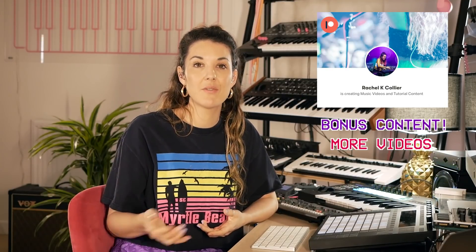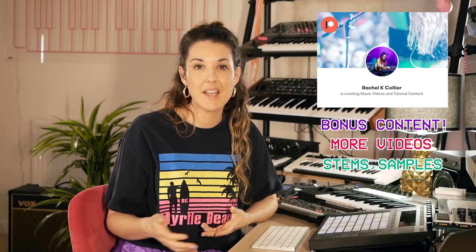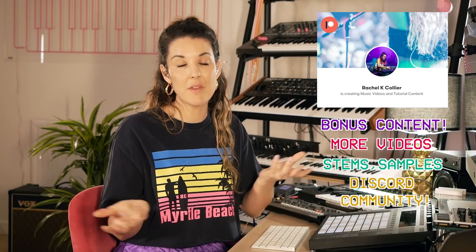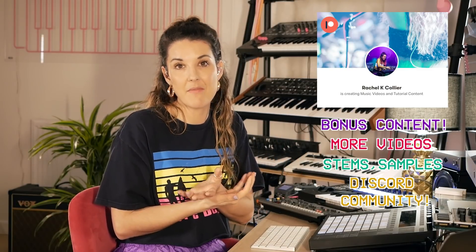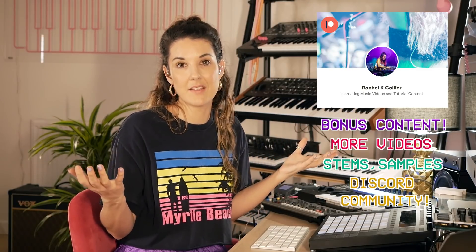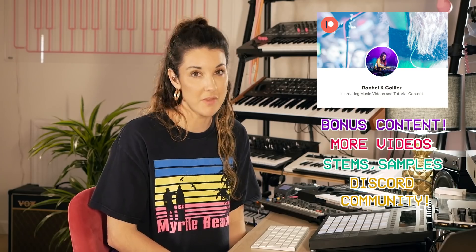This platform enables me to keep making the videos I love. I've got loads of additional content over there. Tutorial videos, stems, sample packs and the whole community. We're making music every month and having parties and celebrating listening to our own music.